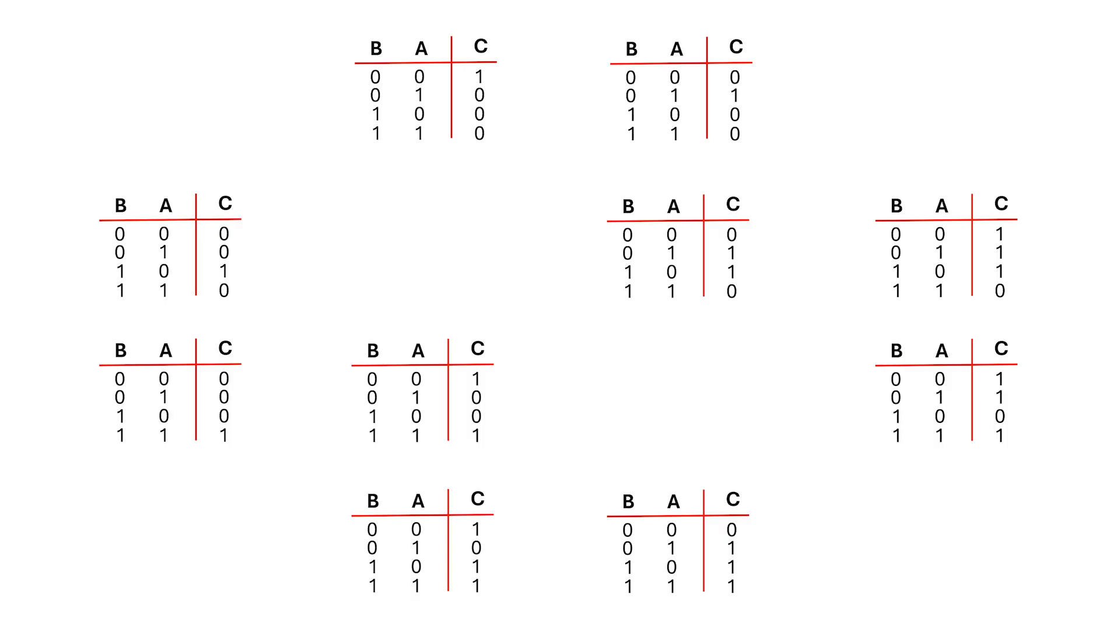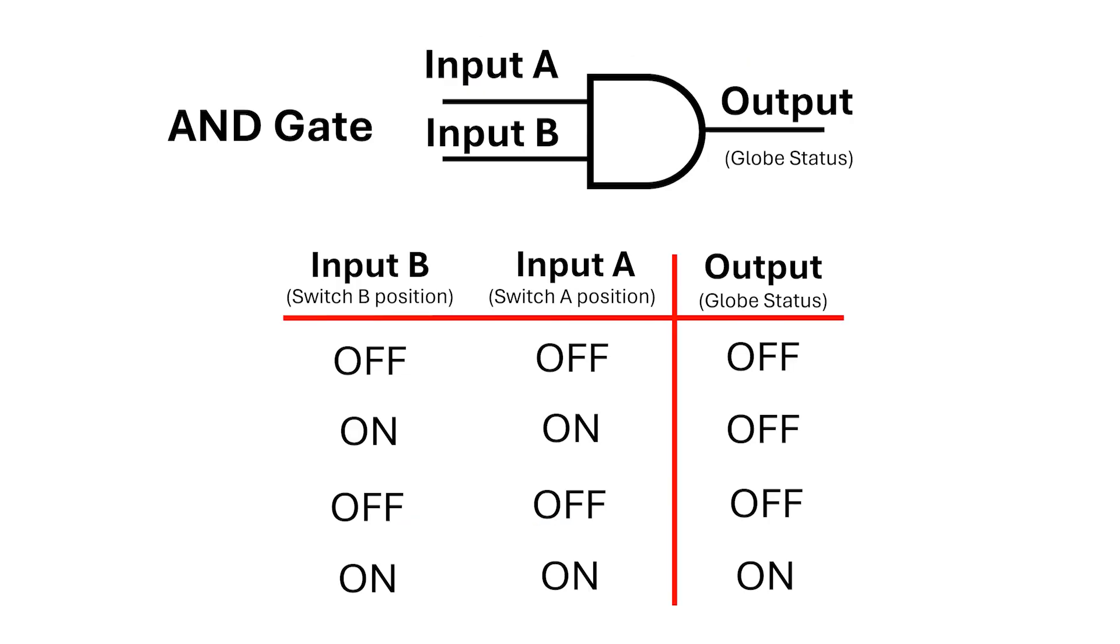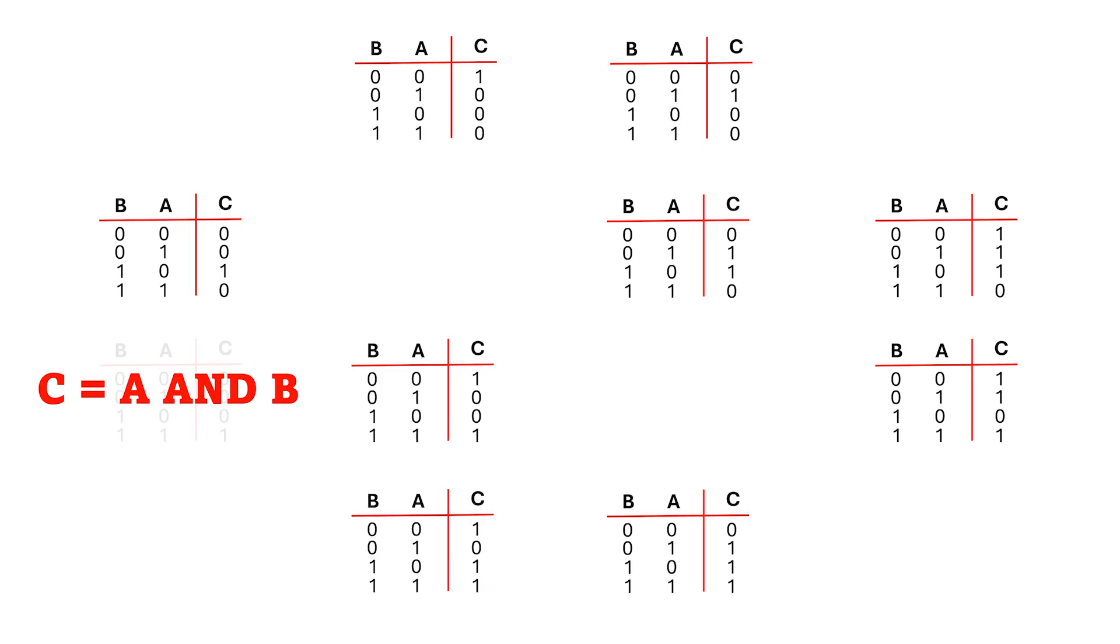Okay, in this truth table, A and B have to be 1 for the output to be 1, so this is our old friend the AND gate. In this truth table down here, the output's 1 if A is 1, if B is 1, or if both of them are 1. So, this is the OR gate.